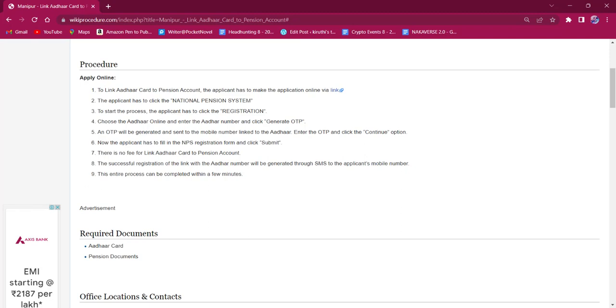To link Aadhaar to pension account, the applicant must click on the link here, which will lead to the official application page.